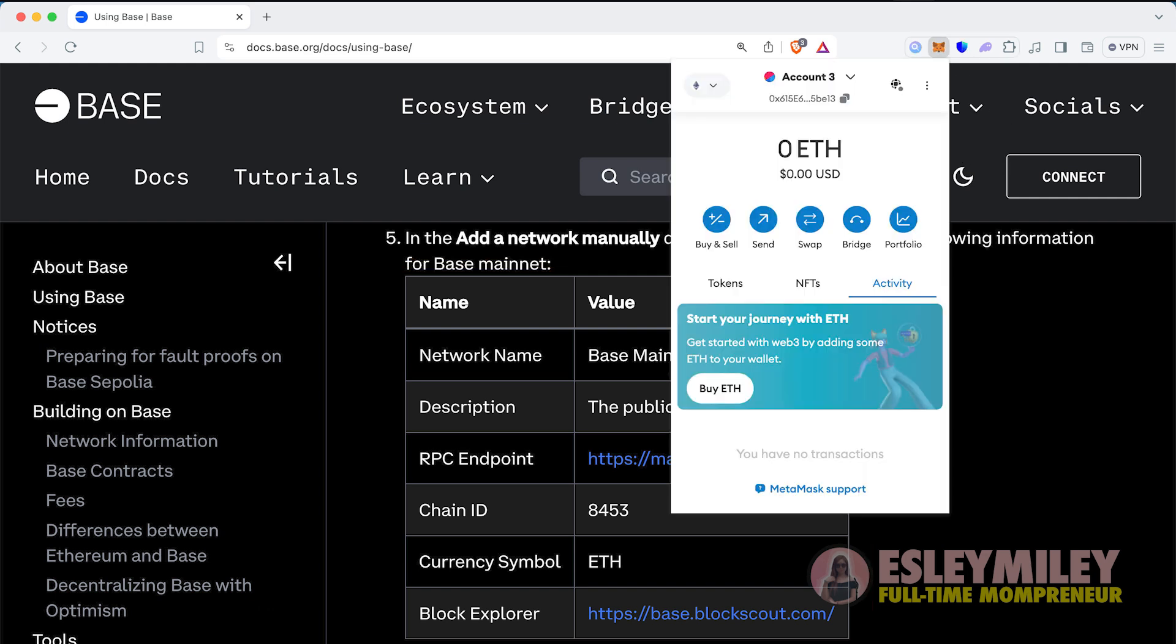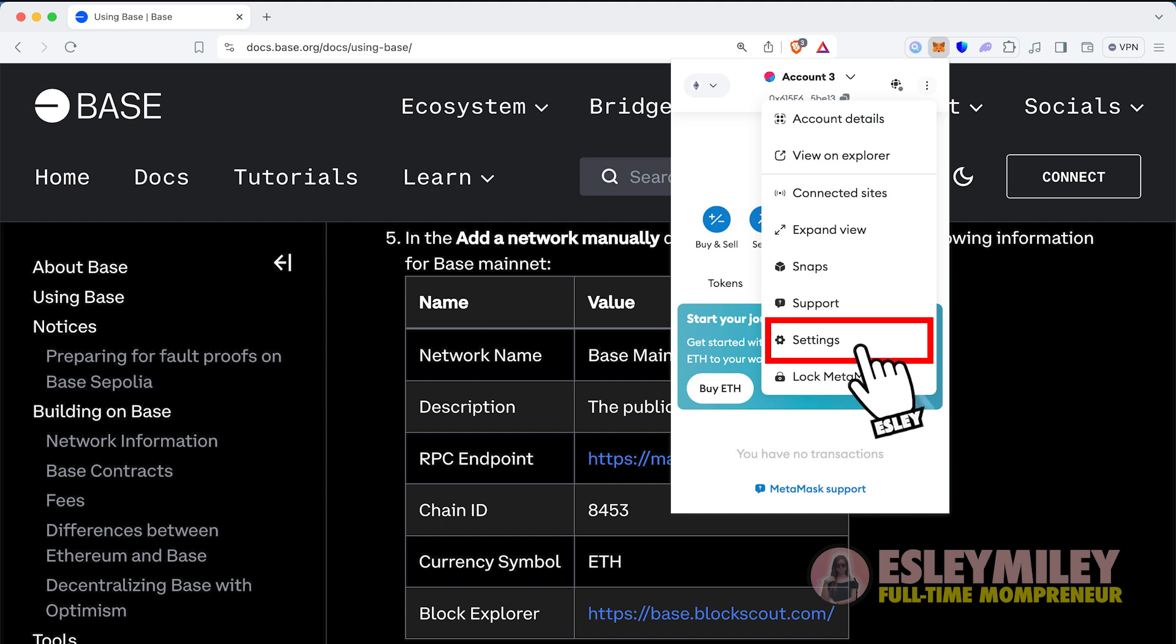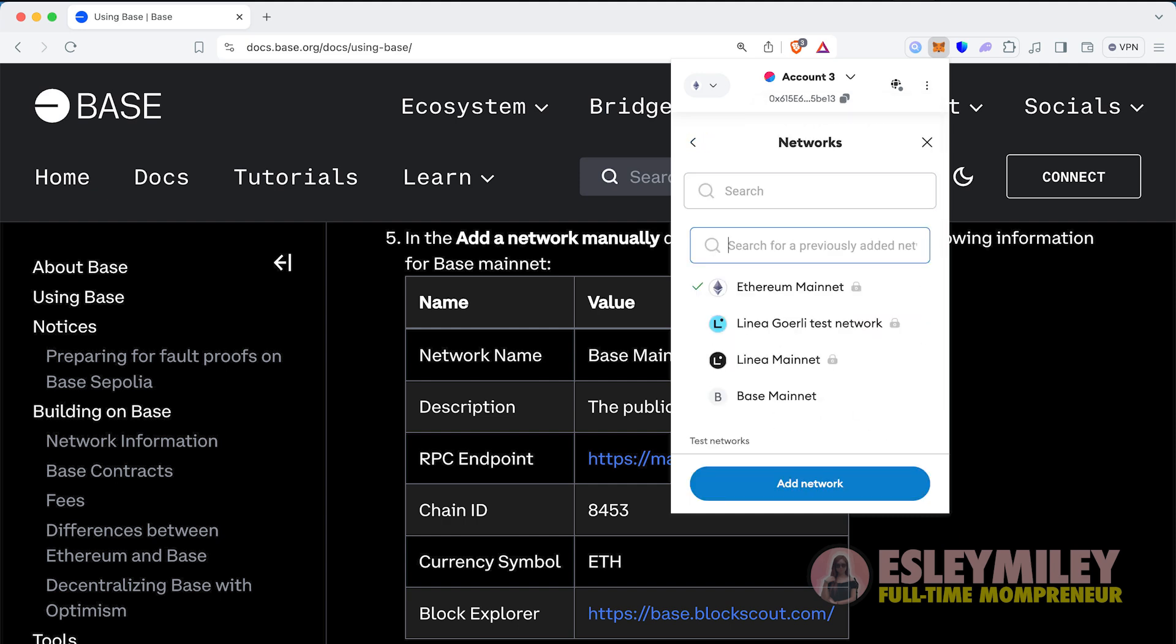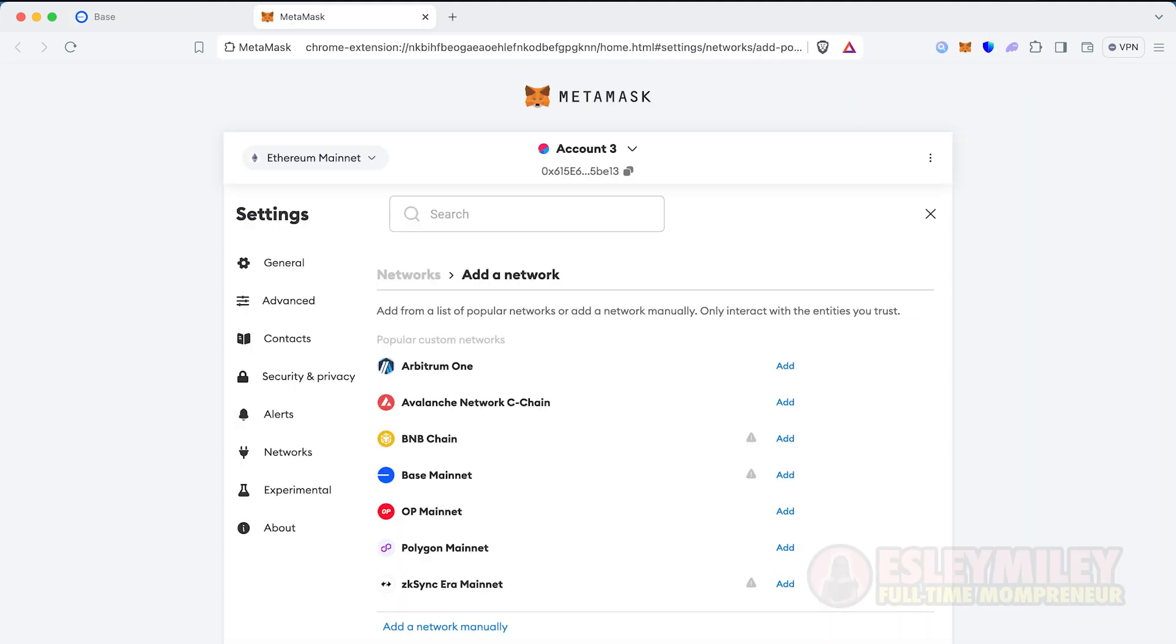Open MetaMask. Press the three buttons, go to Settings, Network, and then Add Network. When the window appears, press on Add Network manually.